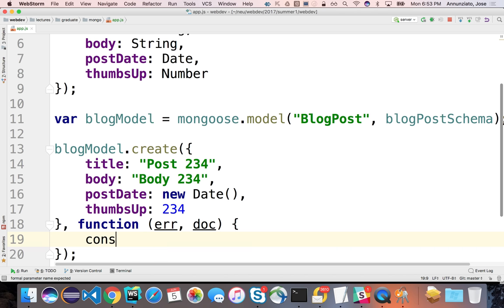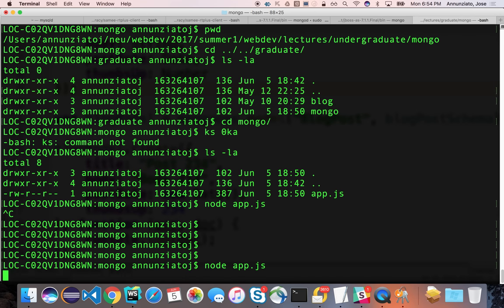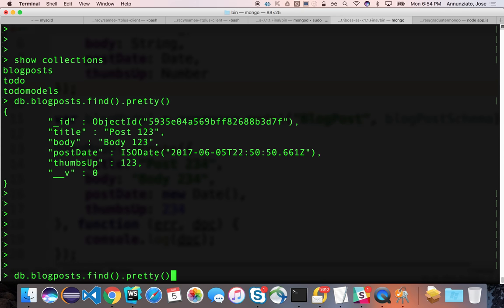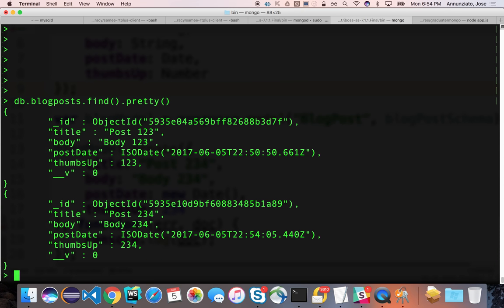We can do console.log(doc). If we run this again, notice that it prints out the object that was just inserted, with the new ID, the title, the body, the post date, and thumbs up. Let's go to Mongo and ask for the blog posts — indeed we have those two.